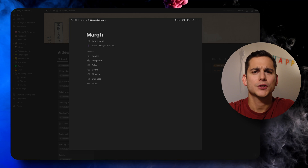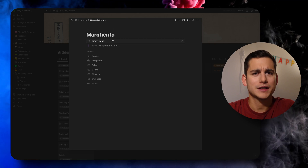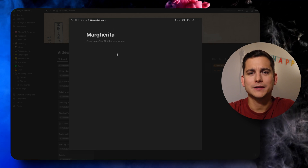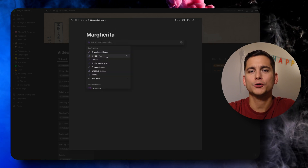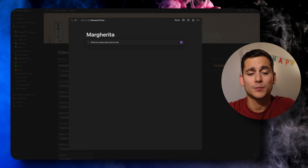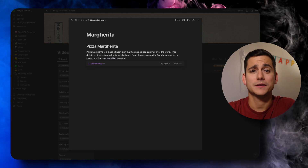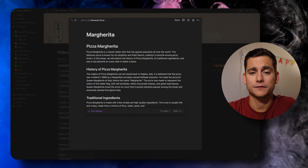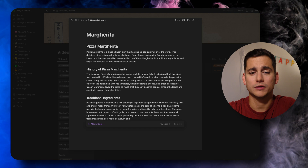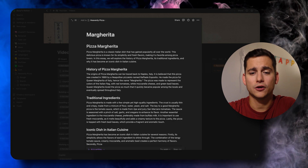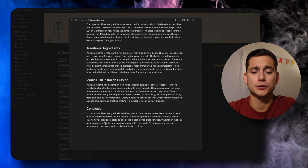In order to get us started, I'm going to create a document about one of my favorite pizzas, which is the trusty margarita. So I'll create a page with that title and have Notion AI write a little essay about that dish. And there we go — we got a quick little essay with history, traditions, iconic dishes, and a conclusion.